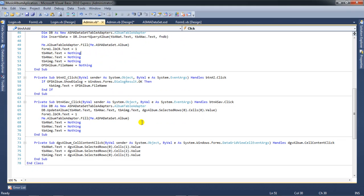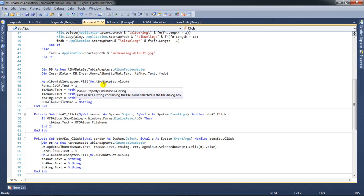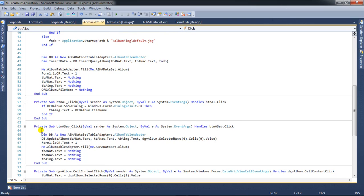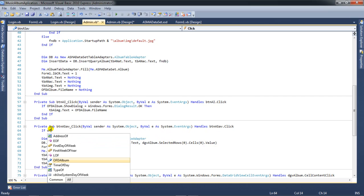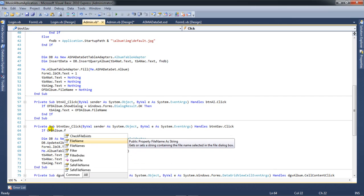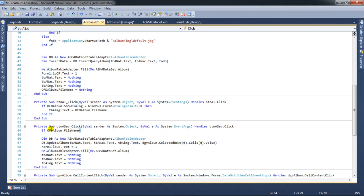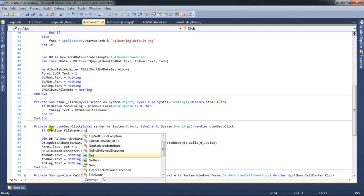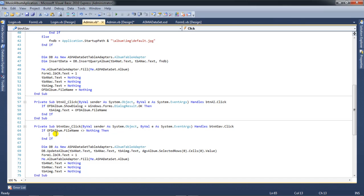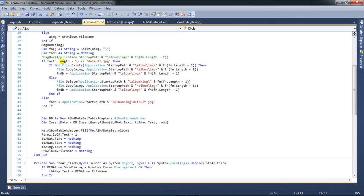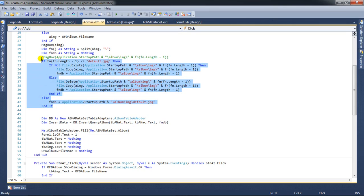Now I need to change and copy to the save button. If the album dot file name is not equal to nothing, I add a copy function and paste it here.